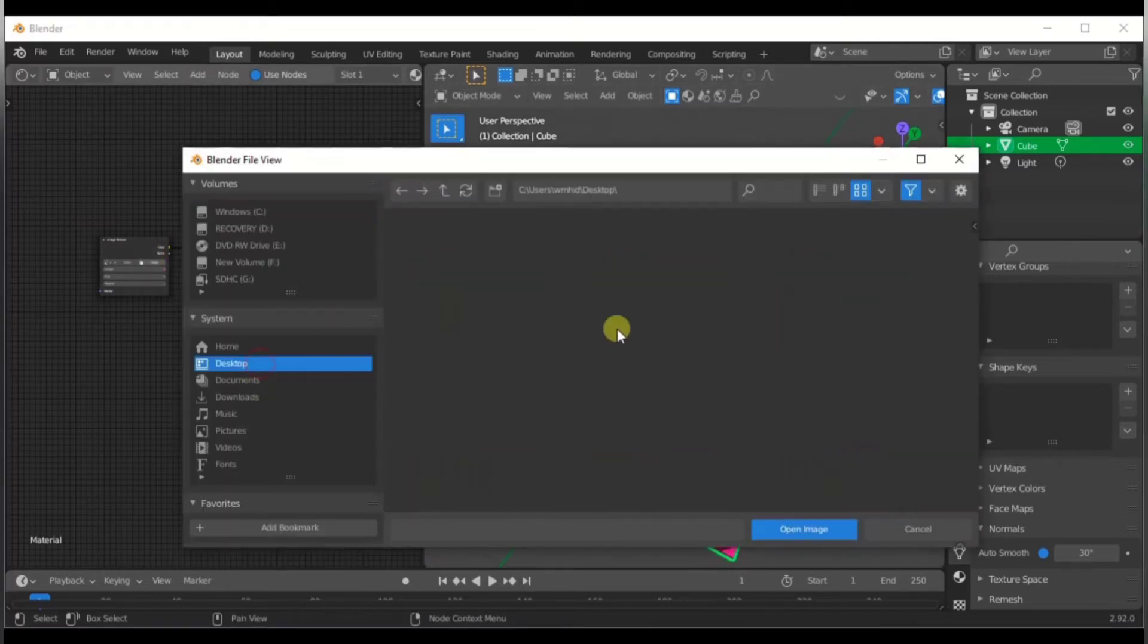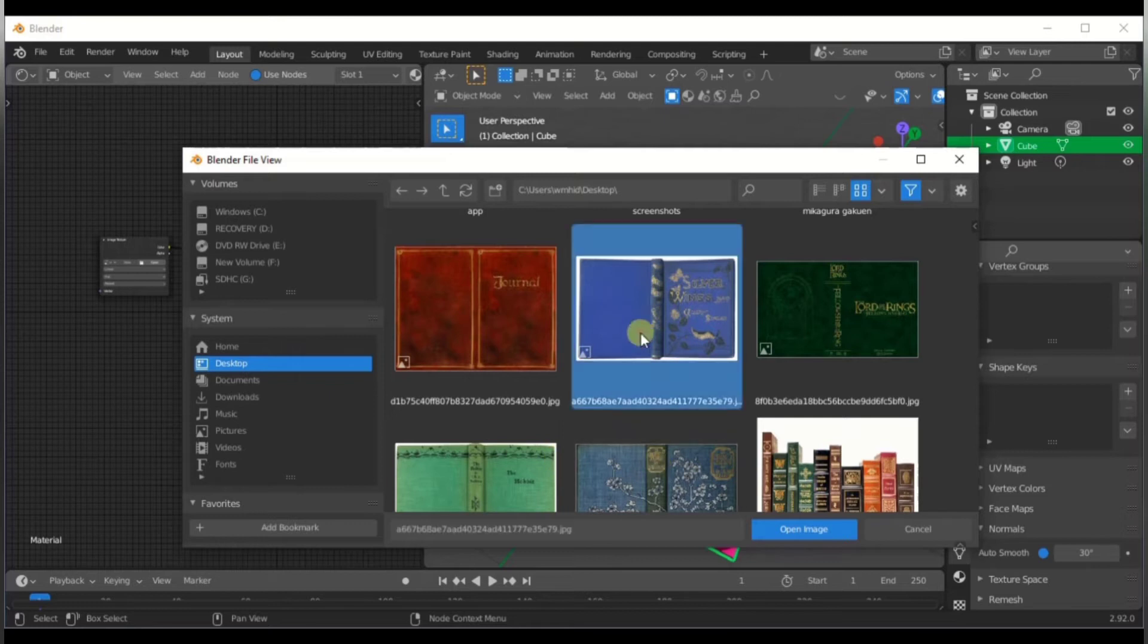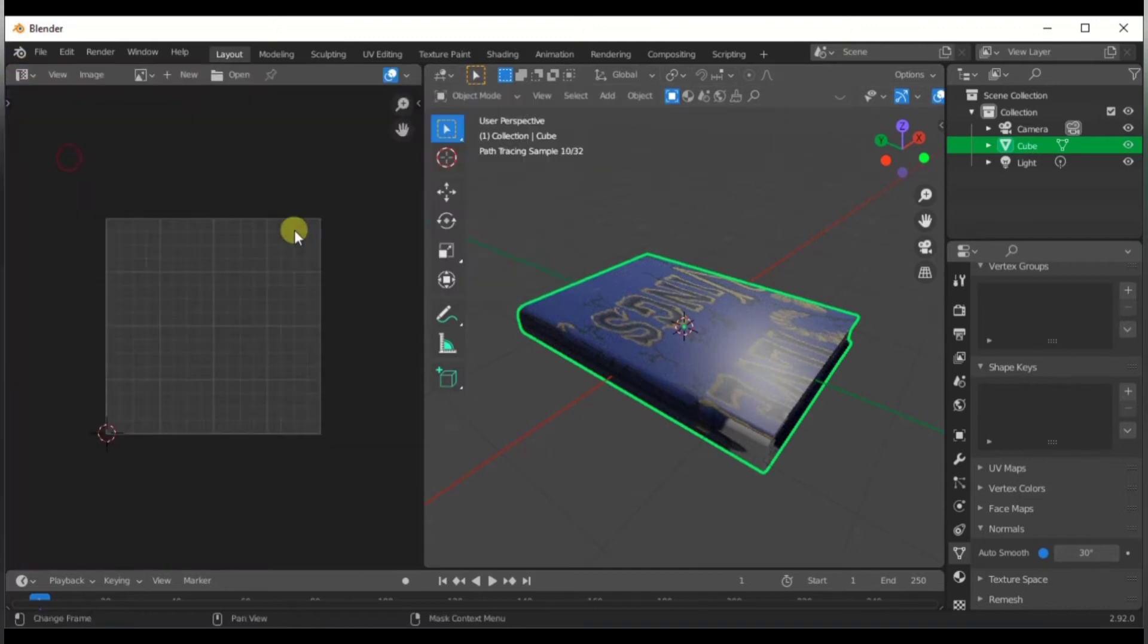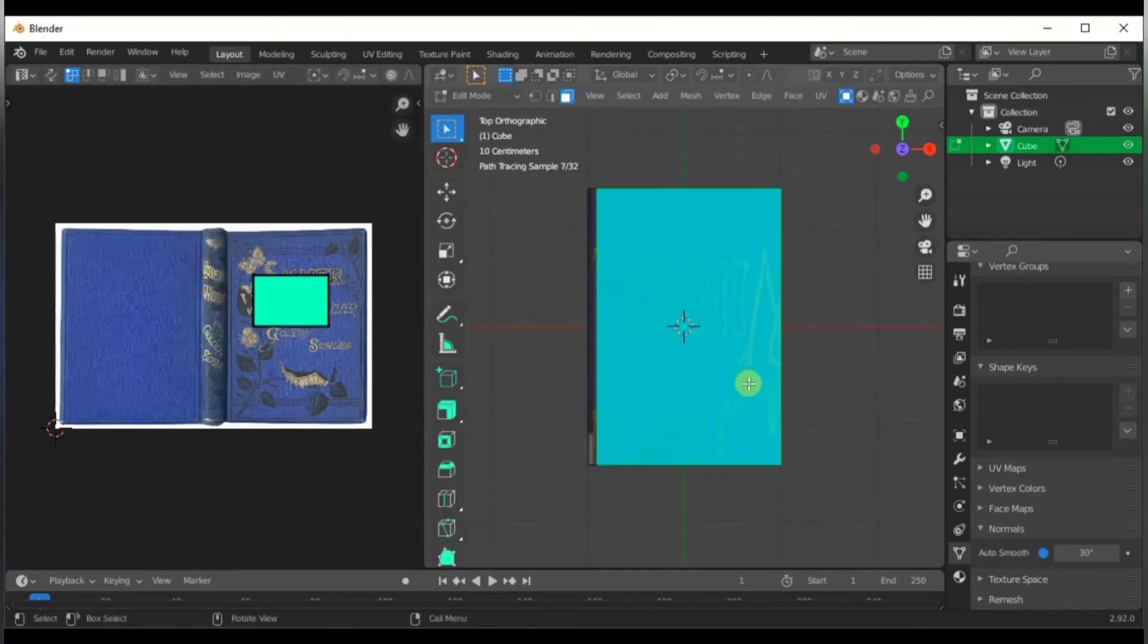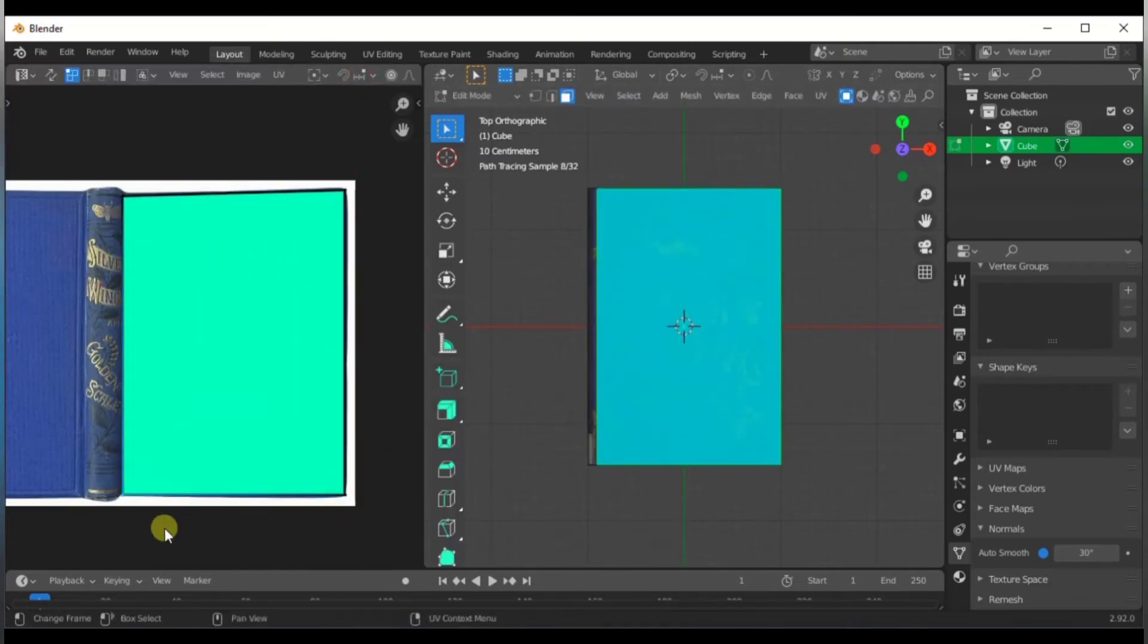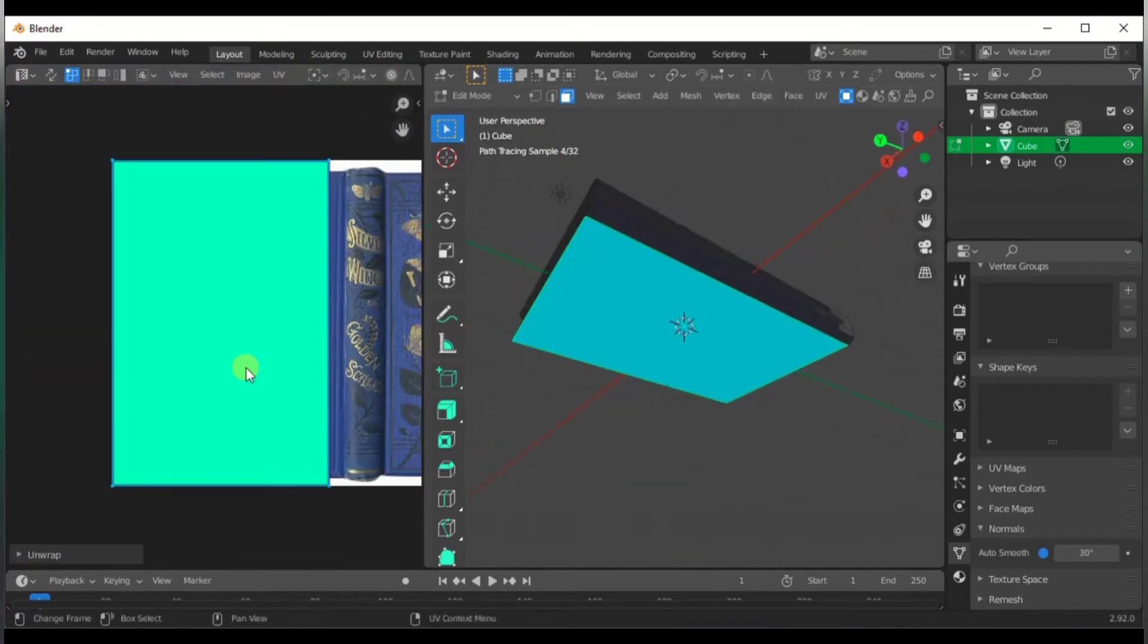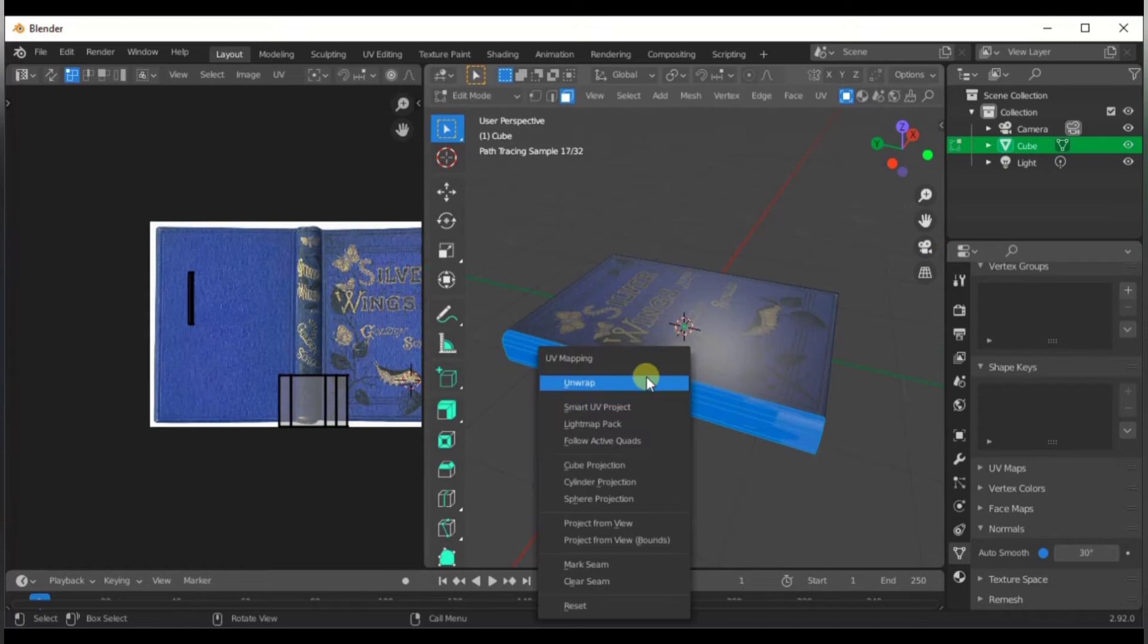First thing you want to do is find an image texture and plug that into the base color. Now grab an image that you downloaded earlier. I'm gonna take that image of a blue book. Now we're gonna do some UV editing. Go to UV editor and unwrap this thing, move the UVs around.